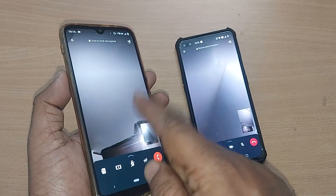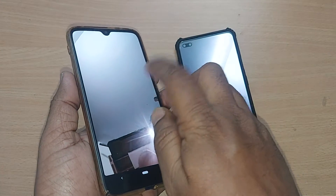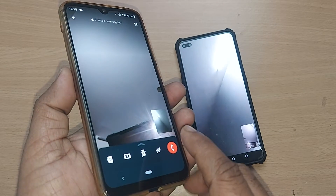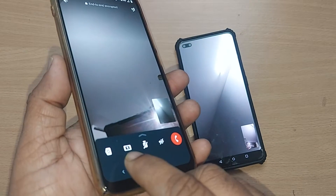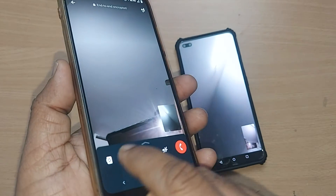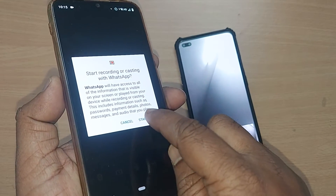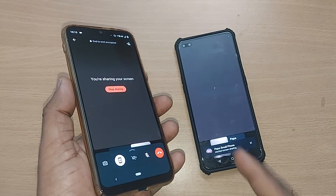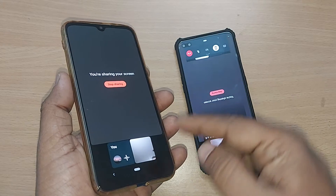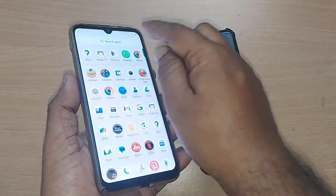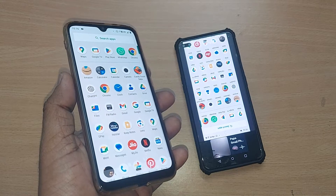Just take the call on the other mobile. Now these two mobiles are able to share the screen from one to the other. If you observe, you can share the screen by using this button — just tap it. On the other device, it will show you 'Start Now' — just tap 'Start Now'. This is now sharing the screen of this mobile on the other one.